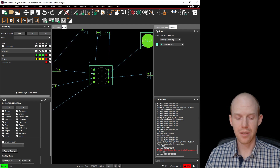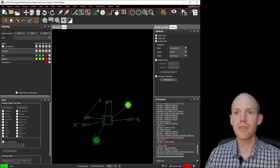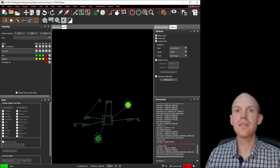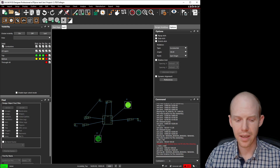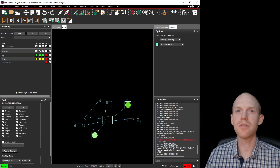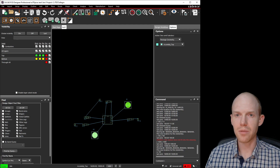Hit M again to enter move mode. You can also do an increment — to move it in the X direction, type I X space 100, then Enter, and that just moved it 100 mils in the X direction. You can do I Y as well for an increment in the Y direction.